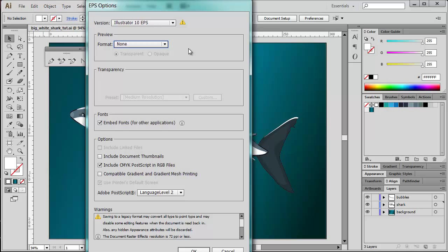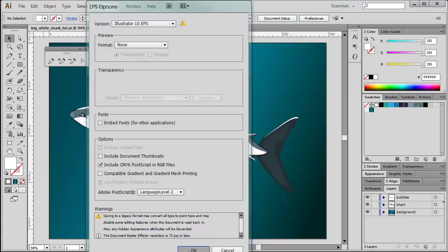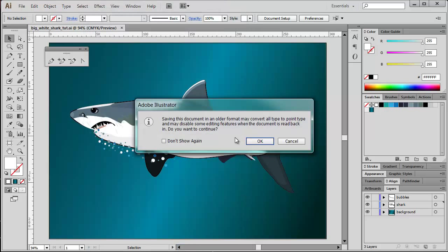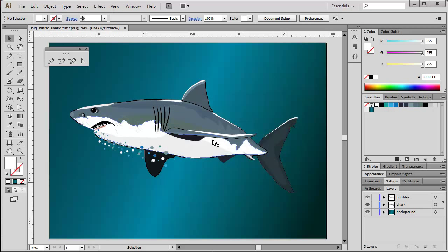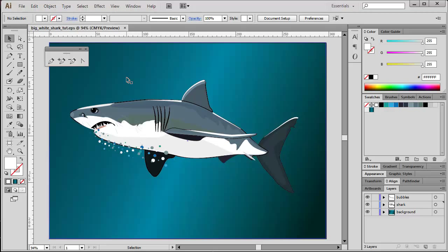The preview format should be set to None - we are going to create a separate JPEG preview of the Illustrator file later. I'm not going to embed any fonts here because my artwork does not contain fonts. And if I would have converted them into vector graphic shapes before, you can ignore the warning here 'saving to a legacy format,' and you just go ahead and confirm OK. And also this alert can be ignored - it just notifies you that saving this document in an older format may convert all type, blah blah blah. So we just say OK and here we are - our Illustrator EPS file is ready.